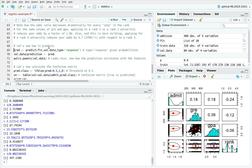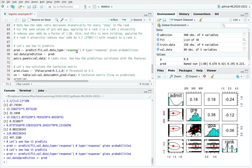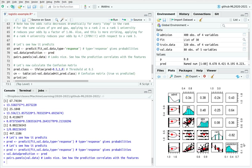Now I'm going to calculate the confusion matrix. I call the predict() function from the caret library using the fitted model with validation_data, setting type='response' to get probabilities. Plotting this shows a Pearson correlation of 0.43 between the true admission values and my predictions.